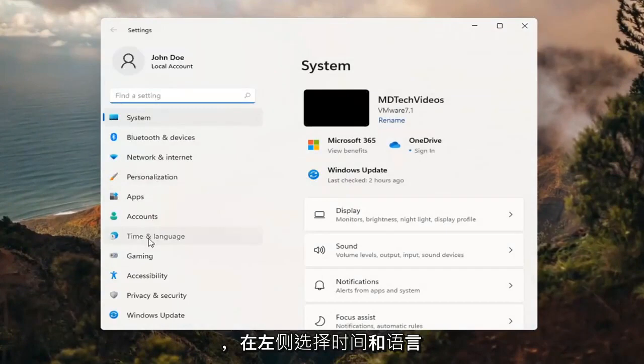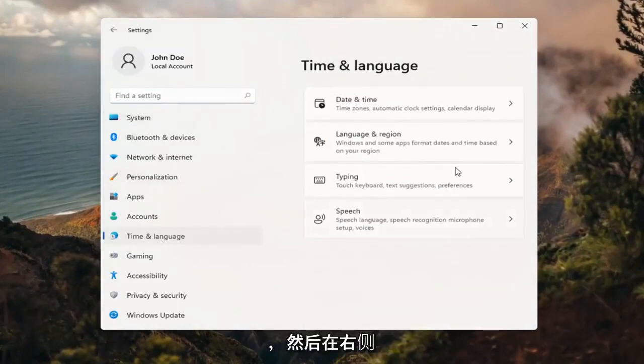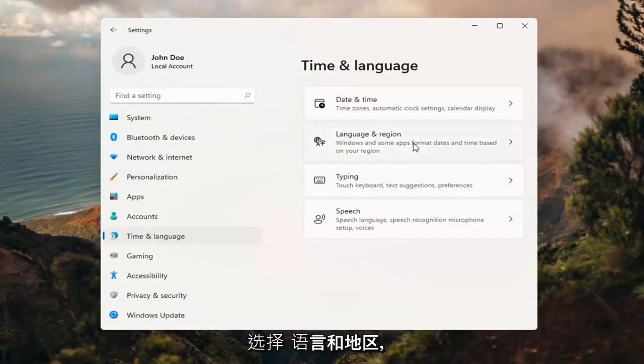Select time and language on the left side. And then on the right side, select language and region.